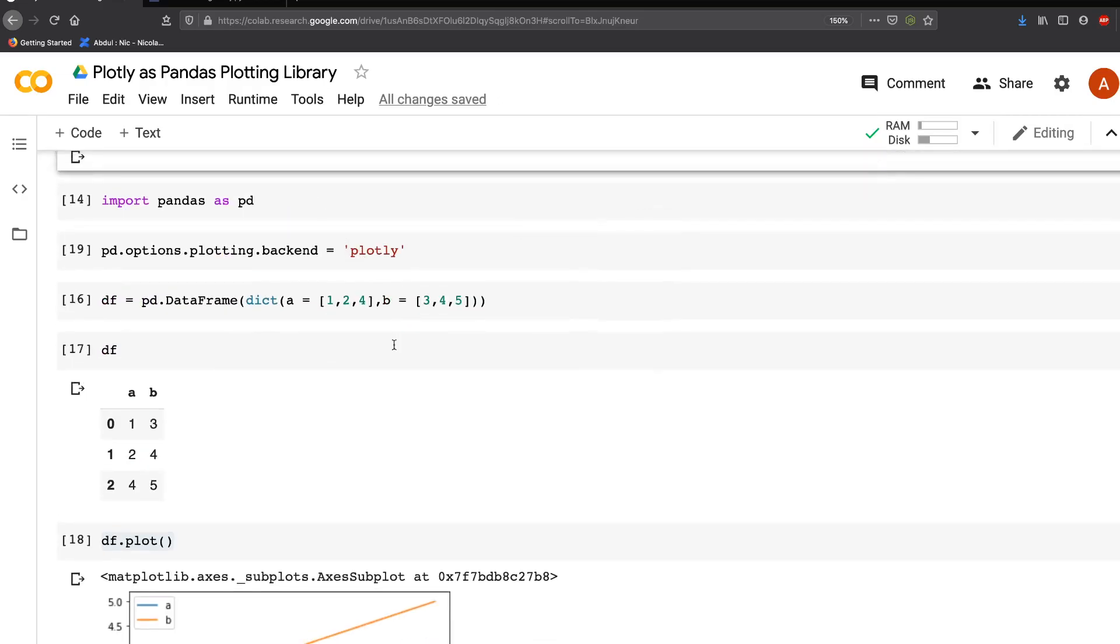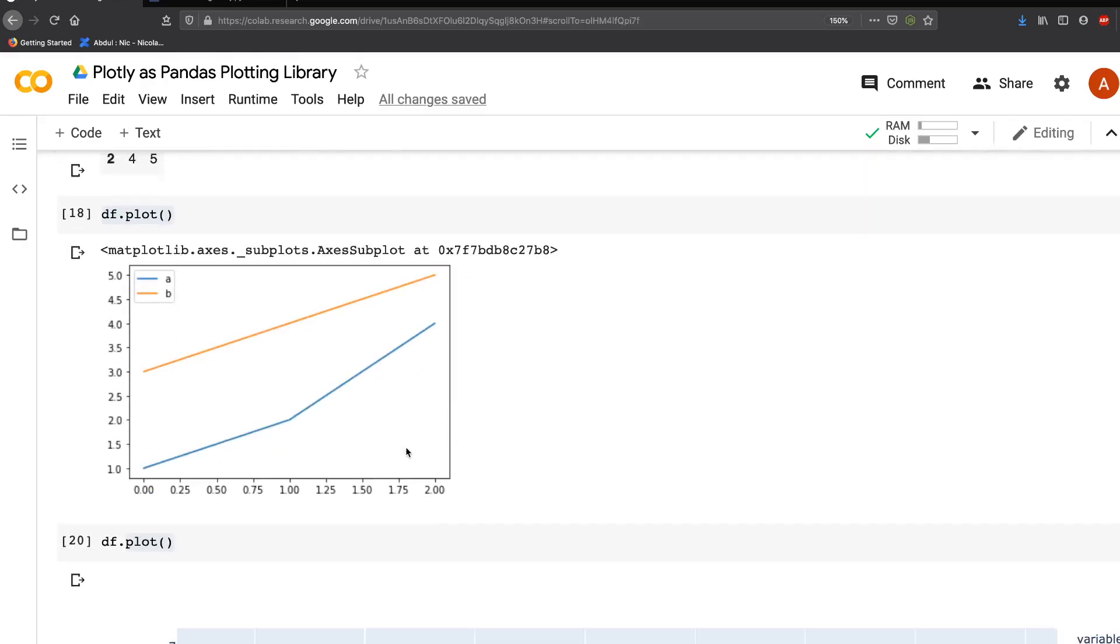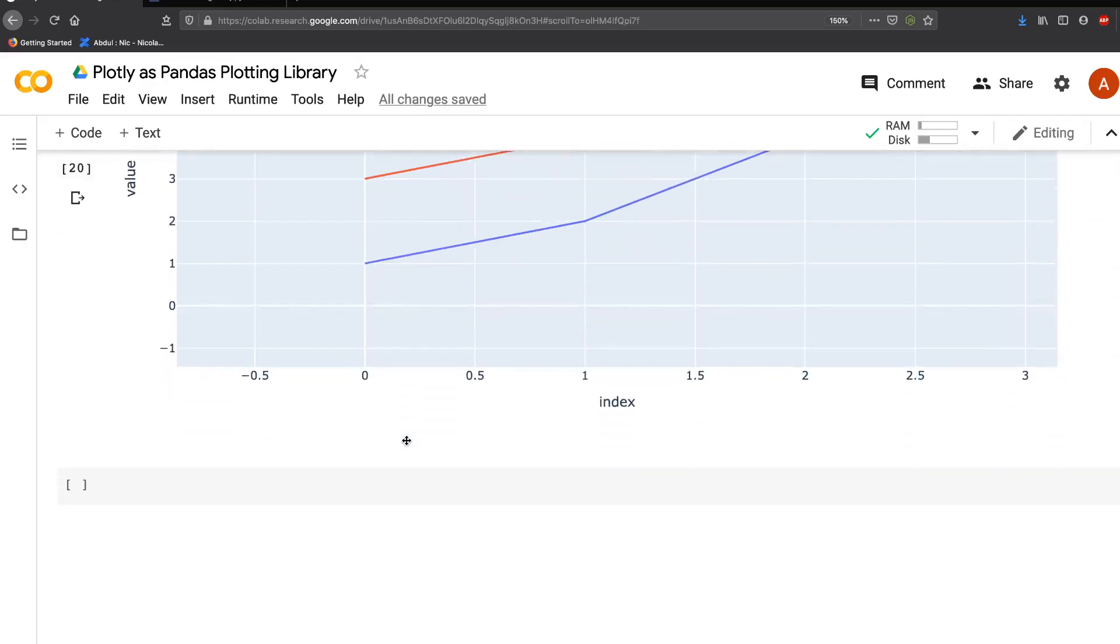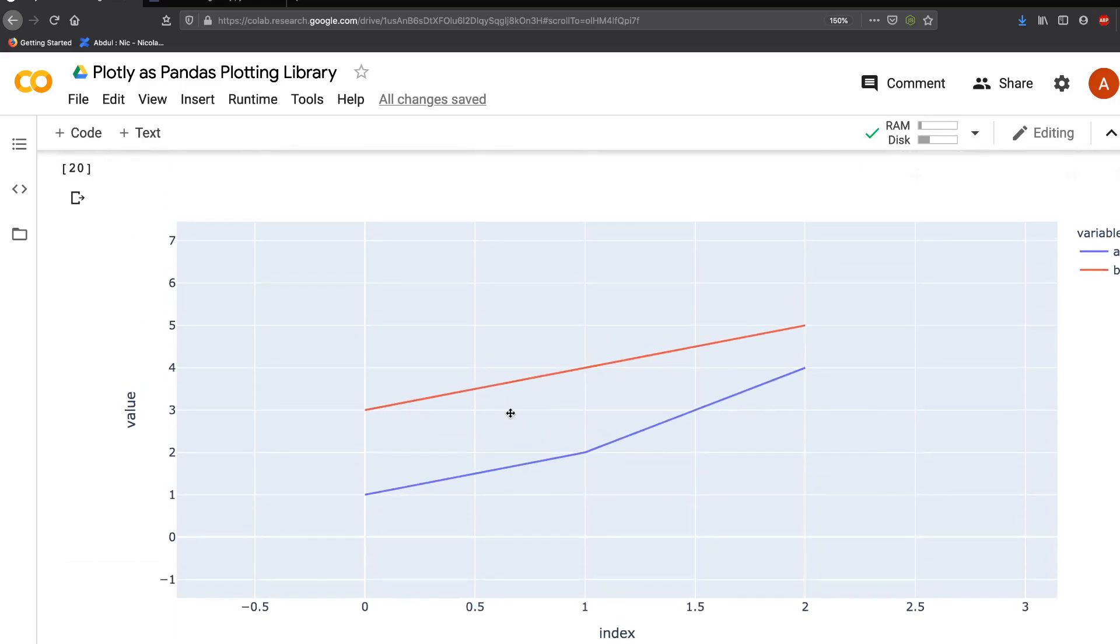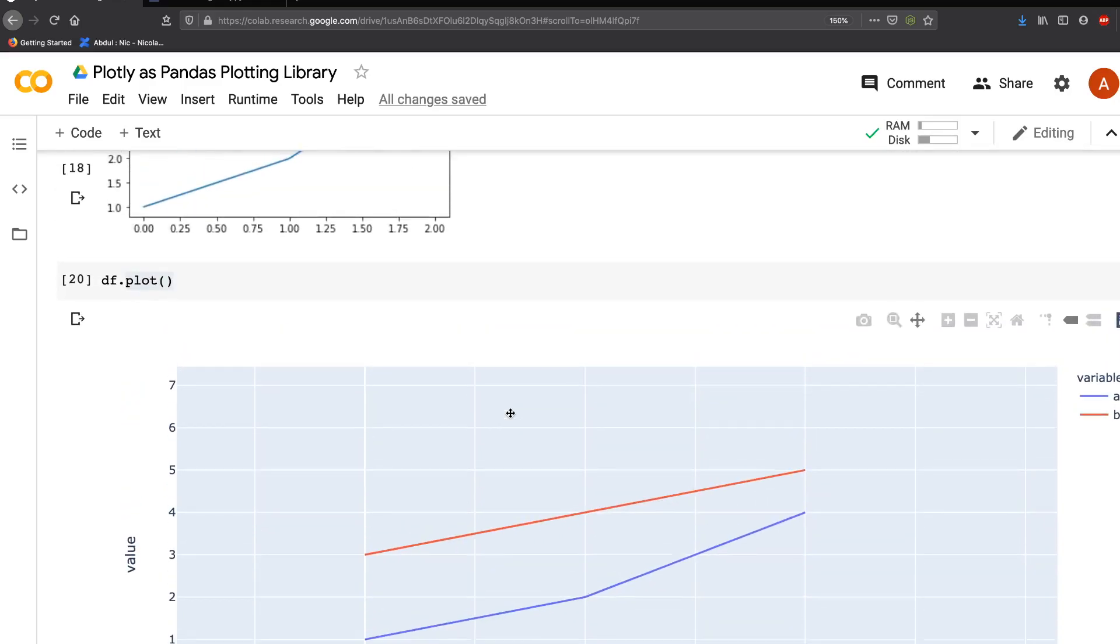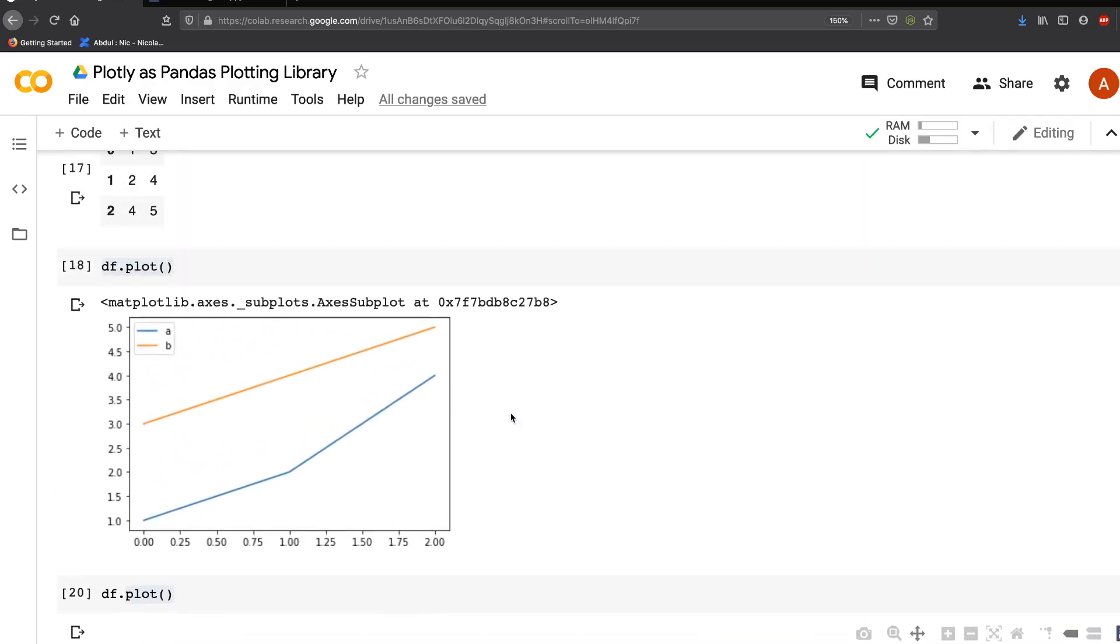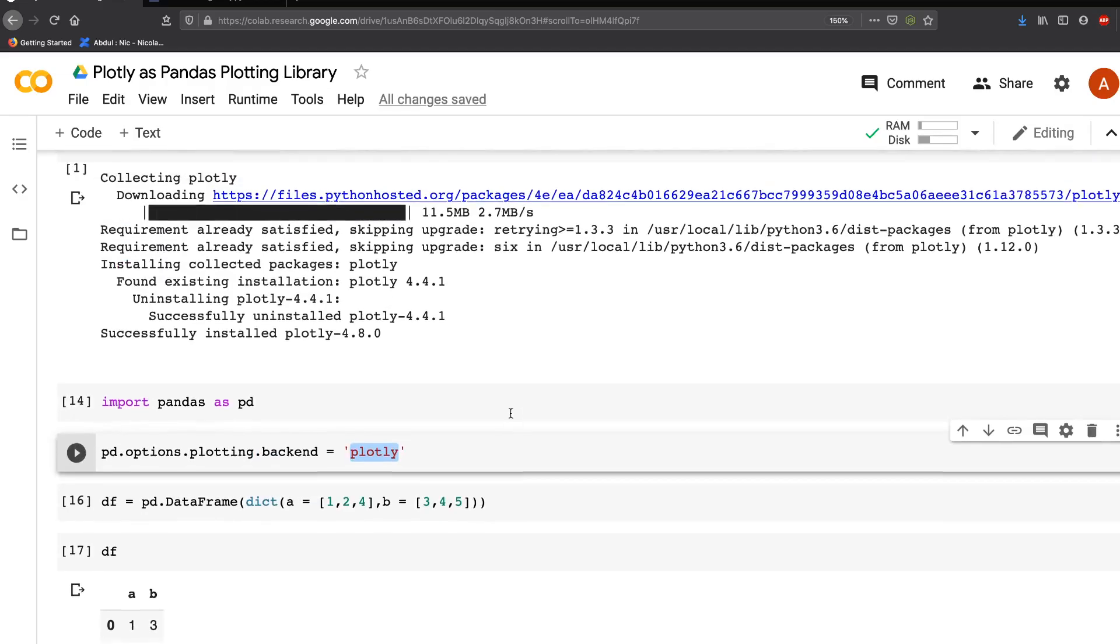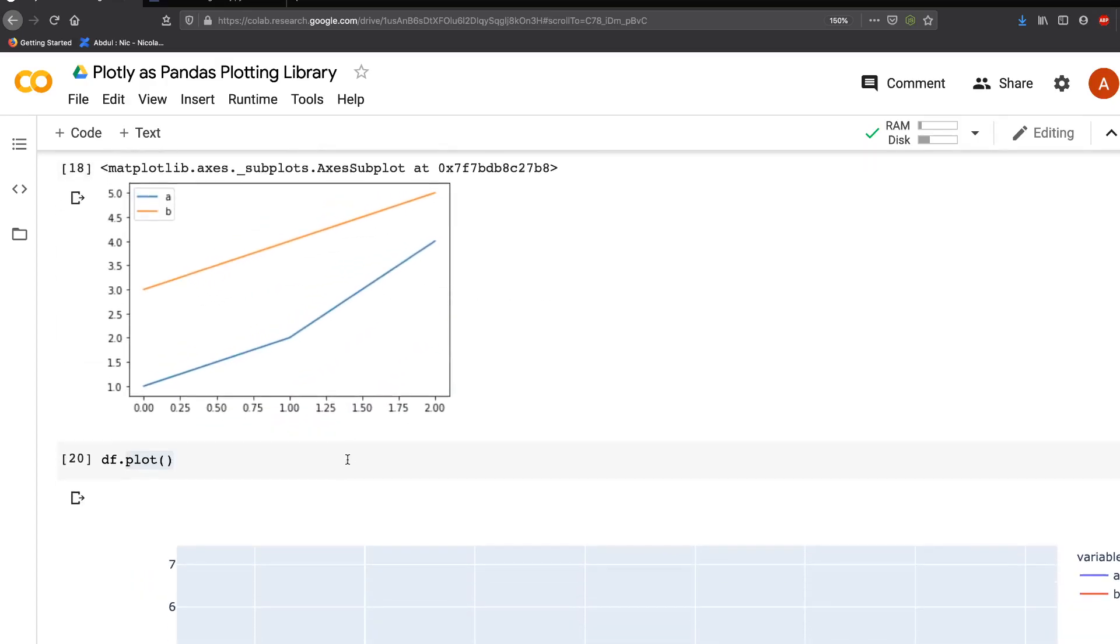Let's say sometimes you don't want a heavy JavaScript visualization in your notebook because you might want to share it. If you want to go back and don't want Plotly, you can say 'matplotlib' as the backend and run the same thing.